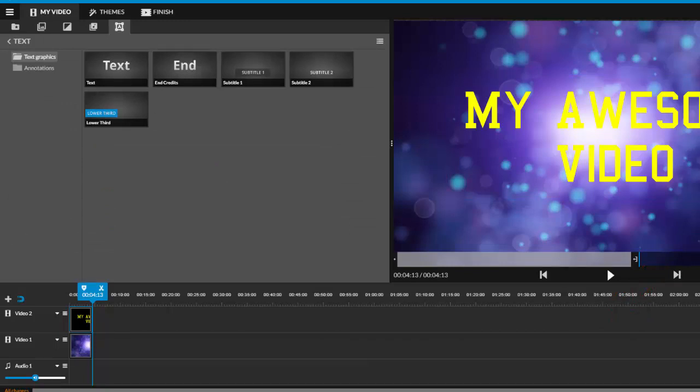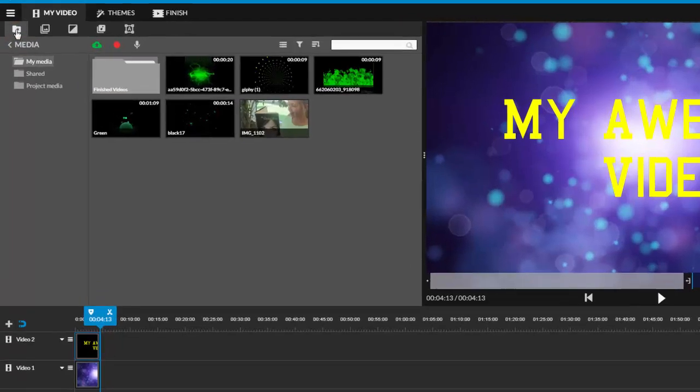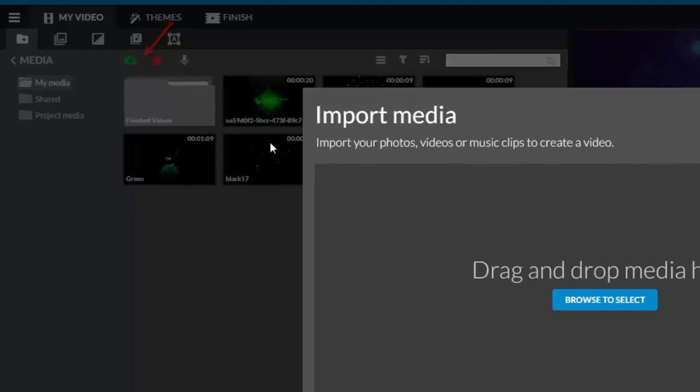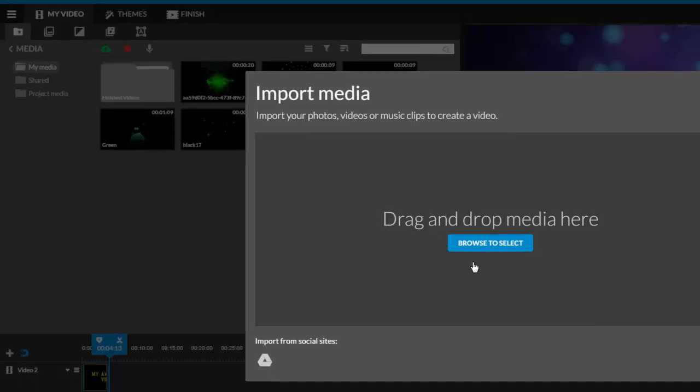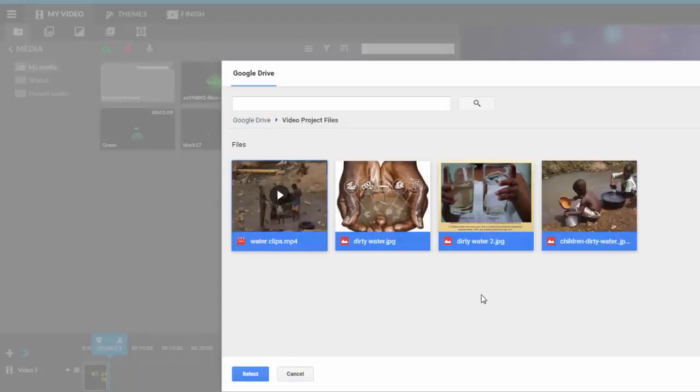Now let's add some pictures and video files to our project by going back to the media tab. Any media clips which include video, audio, and pictures that I have already used are showing here. Click the import media button to upload new content. You can import from your Google Drive or browse the computer that you are using for files.